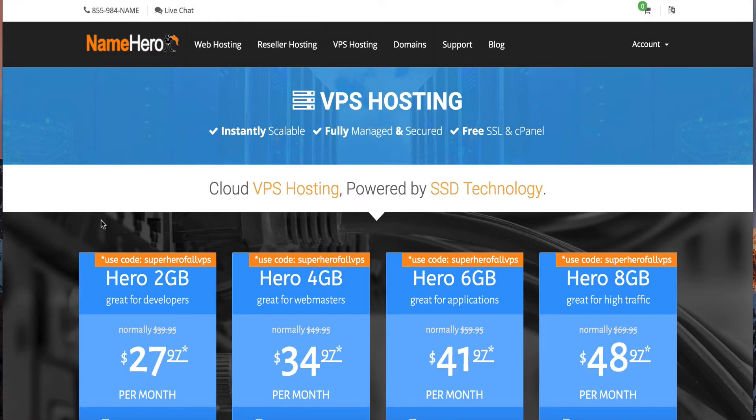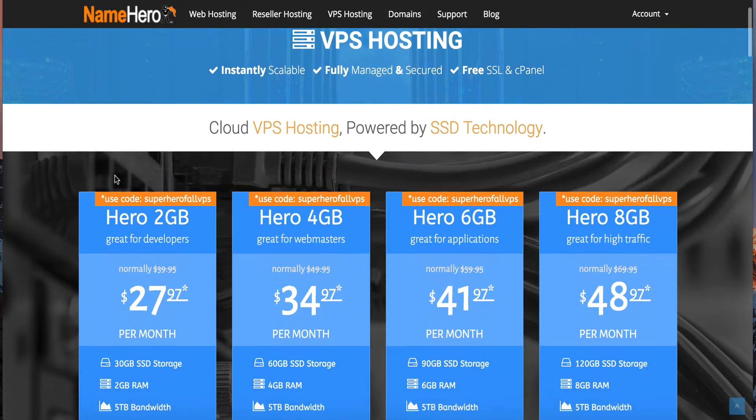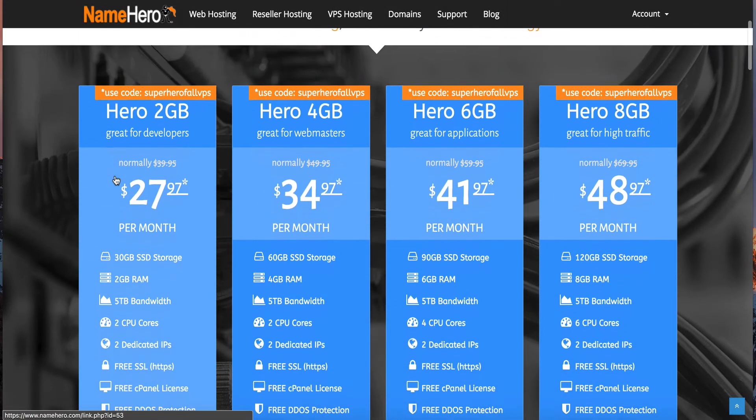Hi everyone and welcome to NameHero.com. In this video I want to talk about the different types of web servers that are available for our VPS hosting packages.